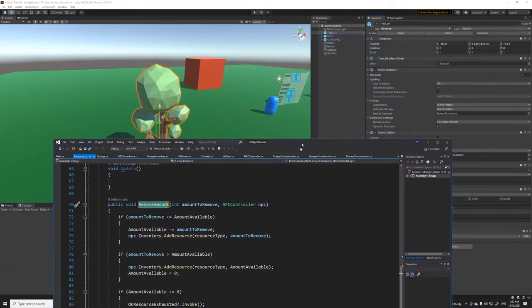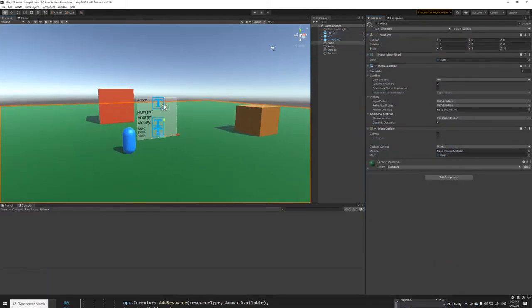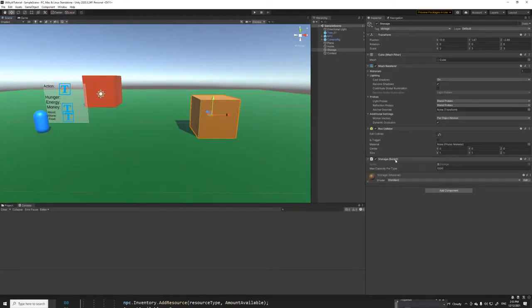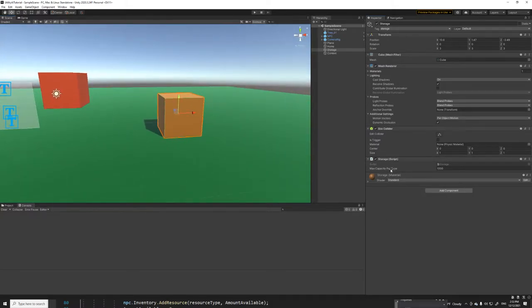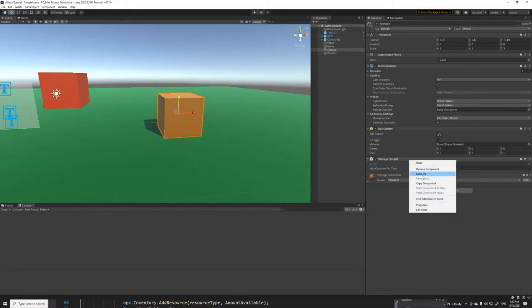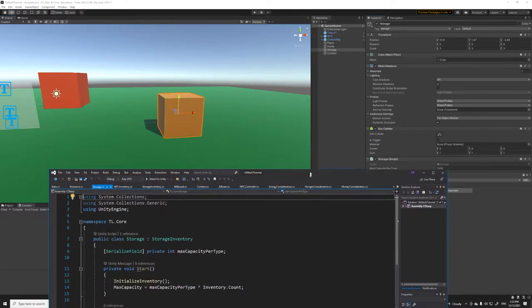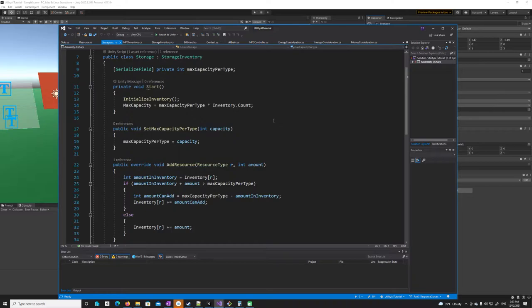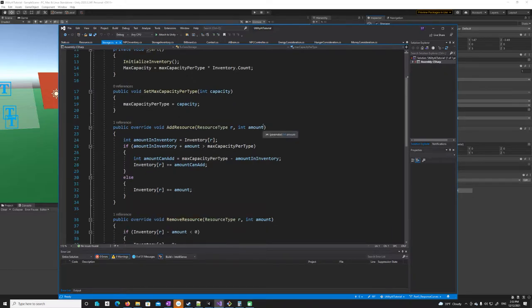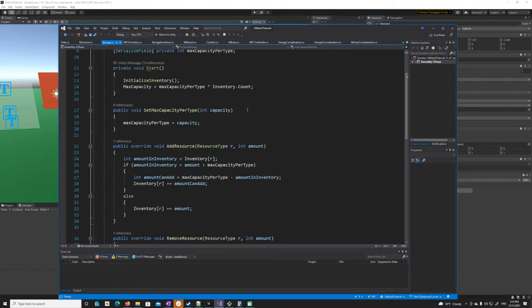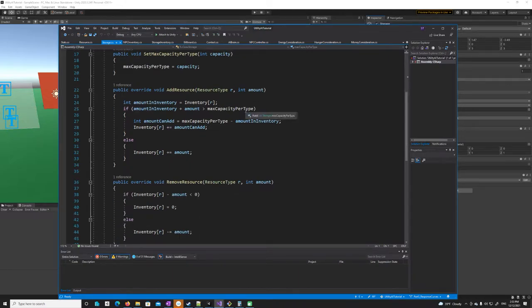I also implemented a storage script that tracks how much resource has been dumped into the storage unit. It has a max capacity per type variable set to 1000, meaning when the NPC dumps a specific resource type into storage it has a space of 1000 per resource type — so it can dump 1000 wood, 1000 stone, and so on.